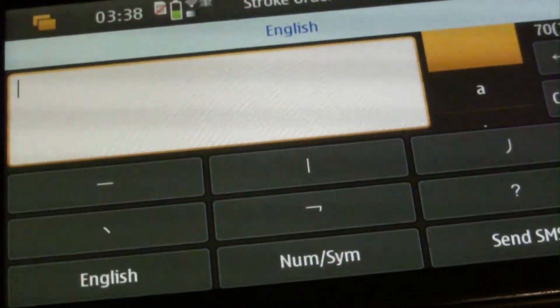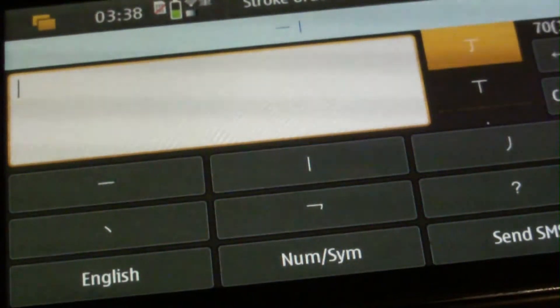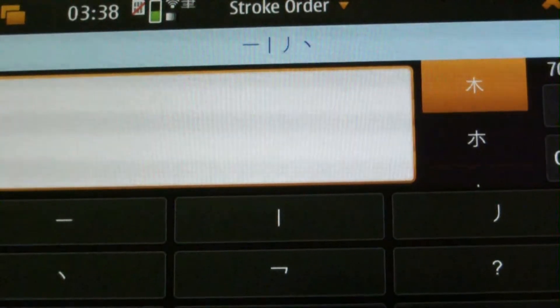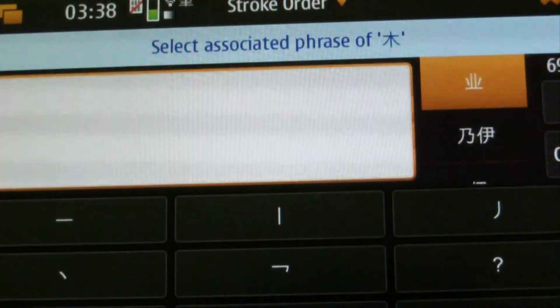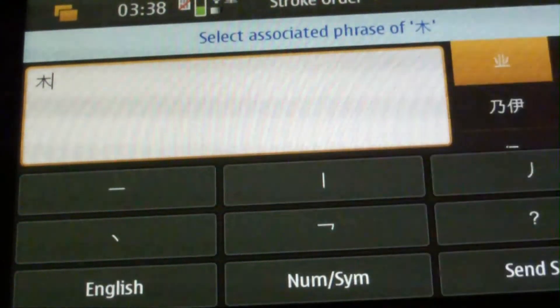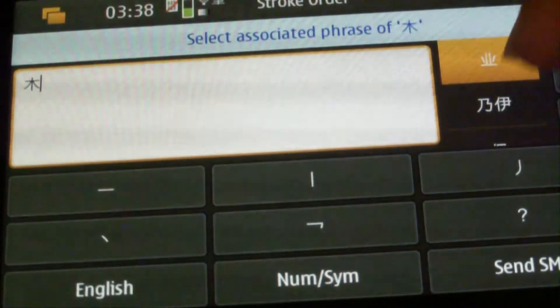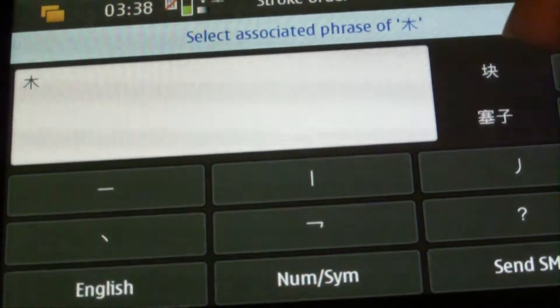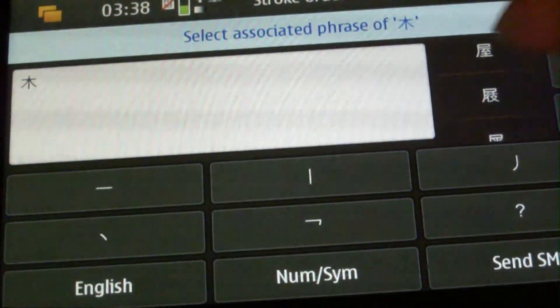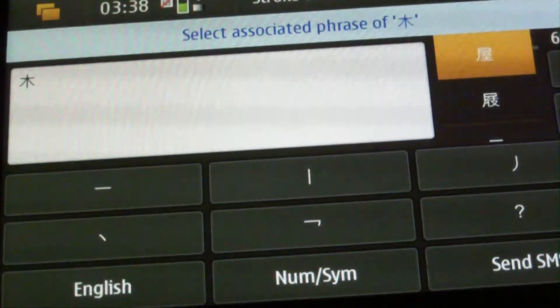For example, if I want to type 'wood' in Chinese, I can click these stroke buttons in sequence, and then we can find the character for wood. And as I select the wood character, there is a list of associated phrases of wood that allows me to select — for example, 'wooden house'.